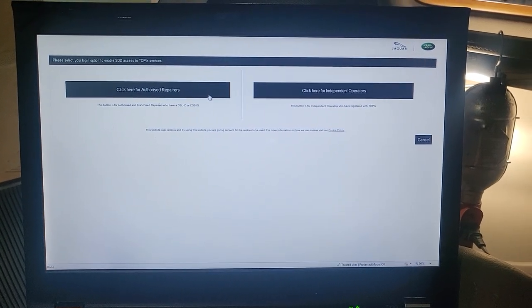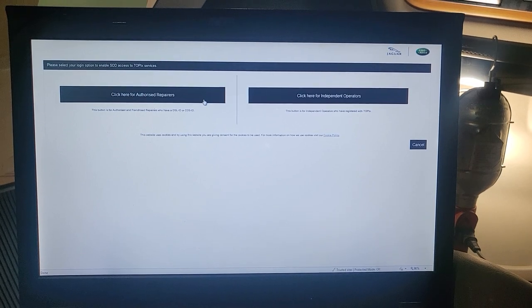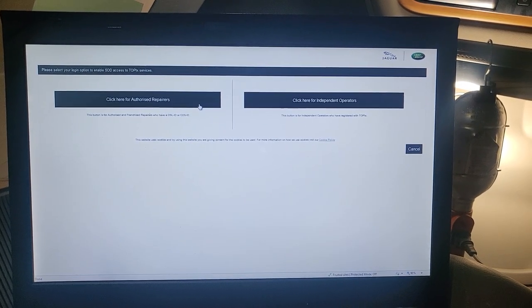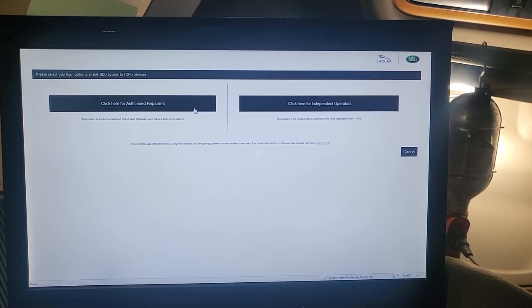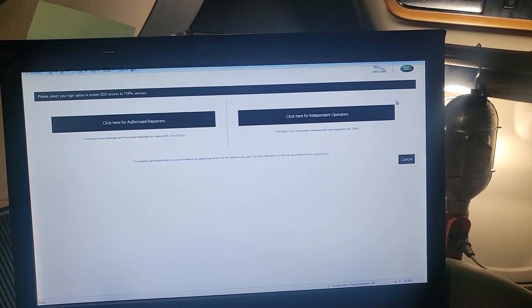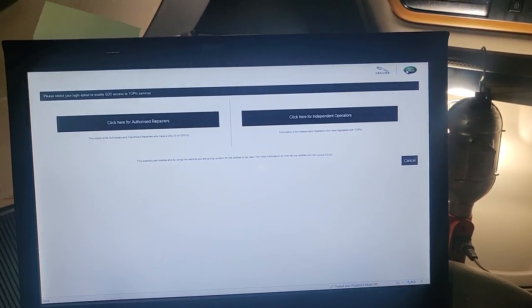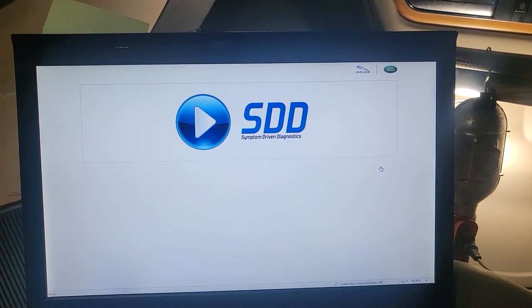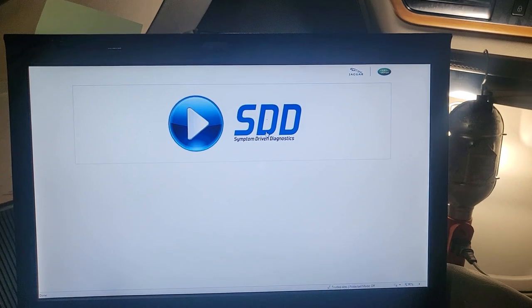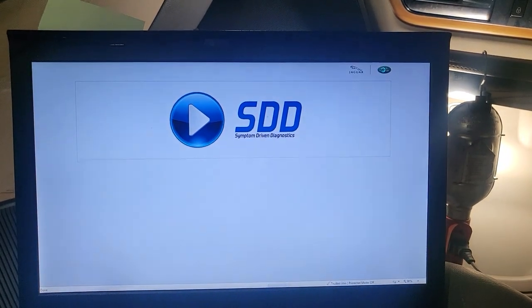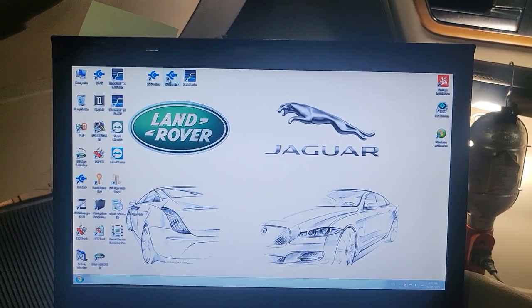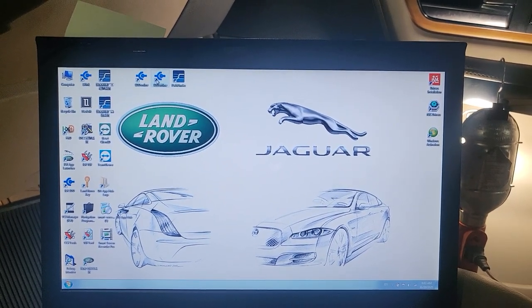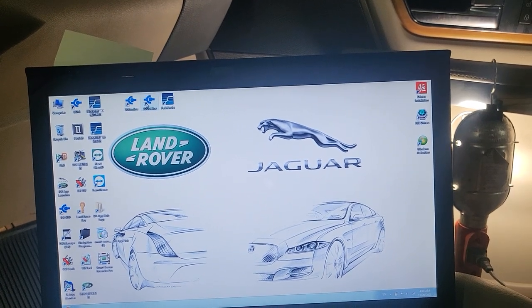Click on that one. You have to click on the icon. I'm not sure. Okay, click here for independent operator. I never had this before.